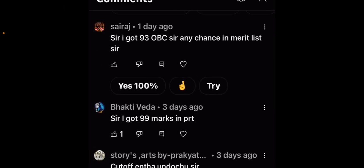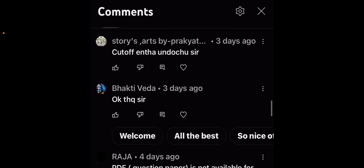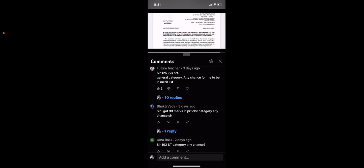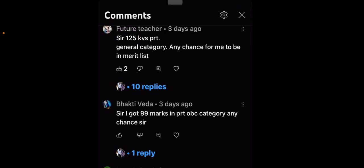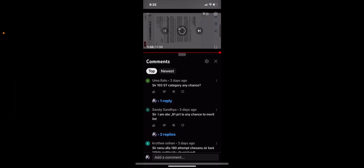You need to find 119, OBC category is 105, you need to find 111. So 93, 99 - how do you get the cutoff? Where did you get these marks from? Actually, we got the highest marks.